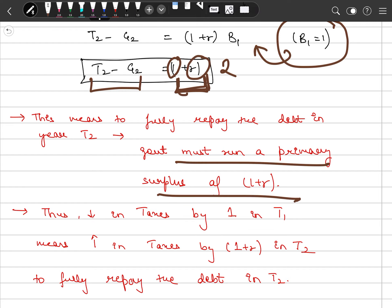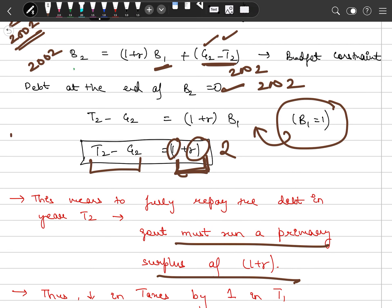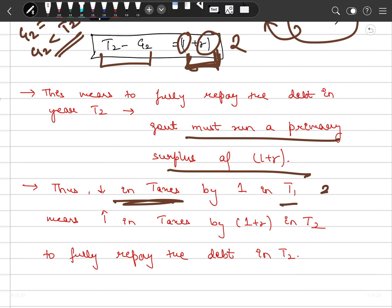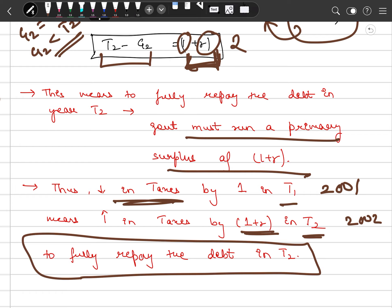This means that to fully repay the debt in 2002, the government must run a primary surplus of (1+r). In other words, if taxes were reduced by 1 billion in 2001, the government must increase taxes by (1+r) in 2002 to fully repay. This confirms: when taxes are reduced in one period, they must be increased in a future period, and the increase must cover both the original borrowing and interest.